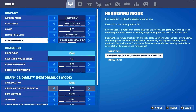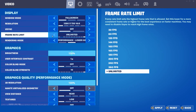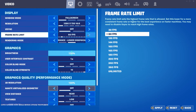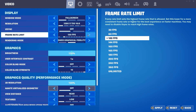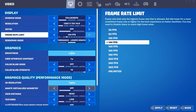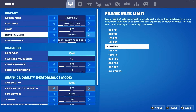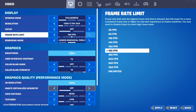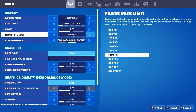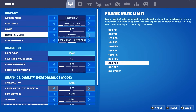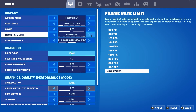Once you have performance mode activated, set the frame rate limit based on how many FPS you're getting. If your laptop only reaches 60 FPS, put 120. If you reach 120, put 144, and do the same up to 165. But if your laptop easily reaches 240 FPS, leave it at 240 — don't set it to 360 or unlimited because you'll waste performance.